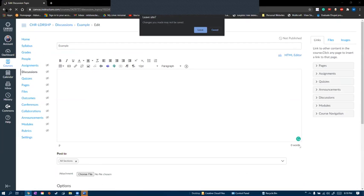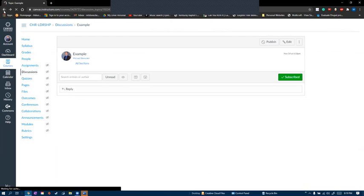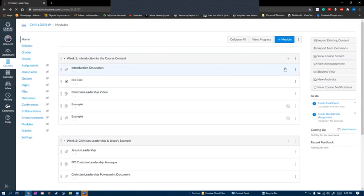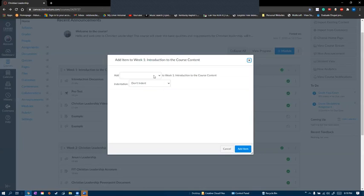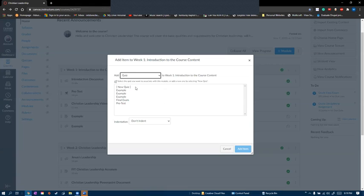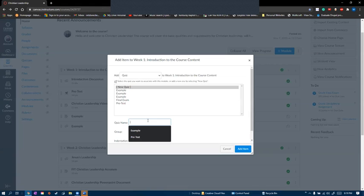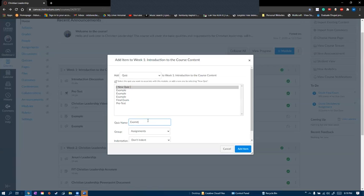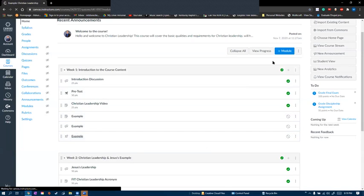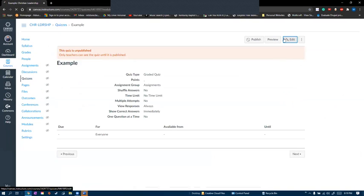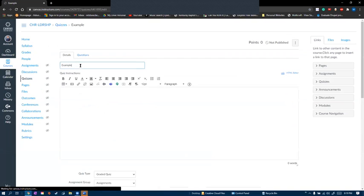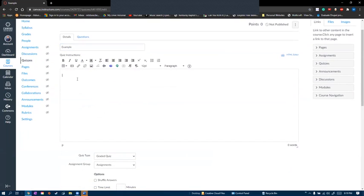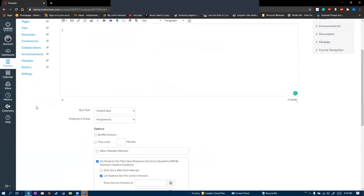And lastly, I'll show you how to add a quiz. We'll hit the plus, add quiz, new quiz, example, add item, click on the quiz, click edit, and then we can name our quiz, add our instructions, so what the quiz is actually over, add our time limit, see if we allow students to see their correct and incorrect answers.